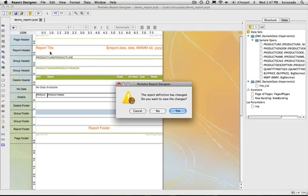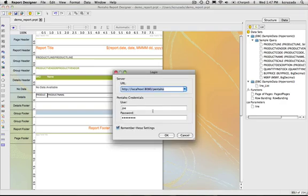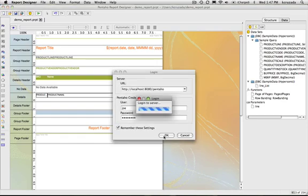It does prompt you just like it did in the old version whether you want to save it or not. I have my credentials, it remembers the settings from what you previously had.